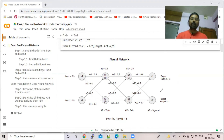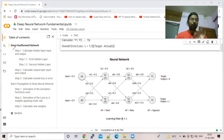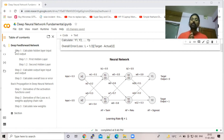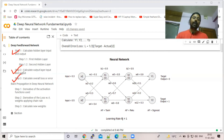We use mean squared error as the loss function here, though you can use log loss as well. There are certain steps to calculate the actual output and the output for each node. Overall, there are three steps: first, calculate all nodes for hidden layer one and two; second, calculate the output layer; and third, calculate the overall loss or error.